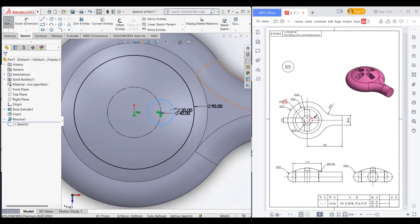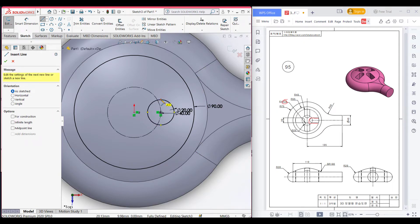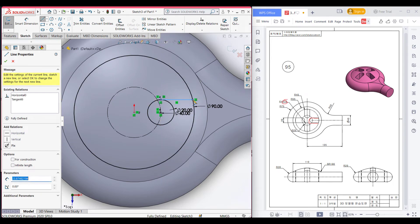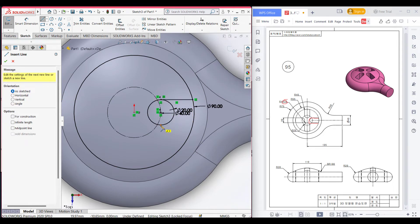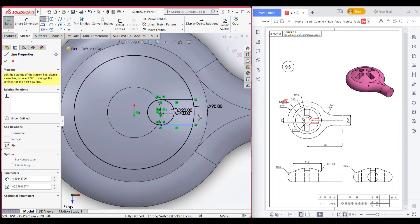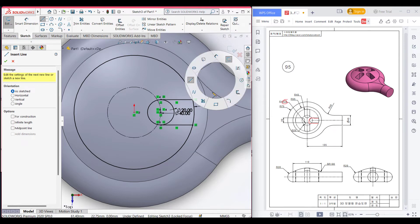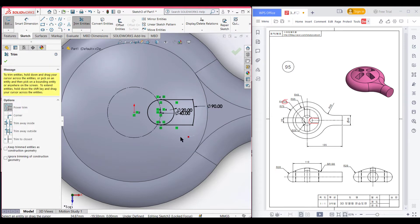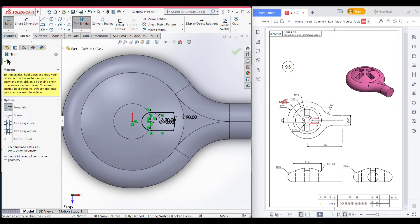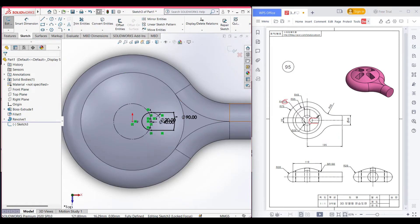Now we can see we have a horizontal line here and a horizontal line here. So I will select line and draw a horizontal line from the upper point of the circle, and also place a point here and draw a horizontal line as well. Now I will select trim and trim all the unnecessary parts I don't need. It can be seen we have drawn this shape fully.